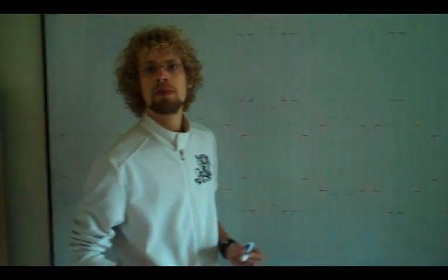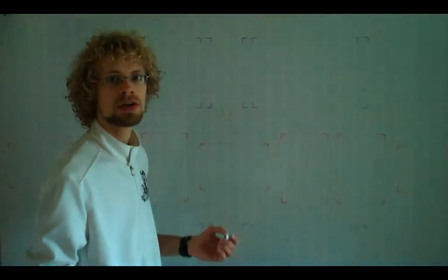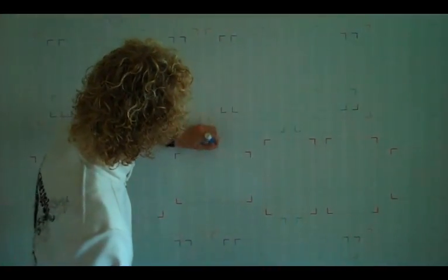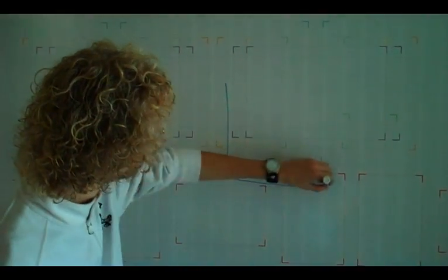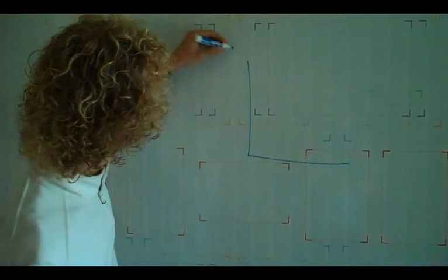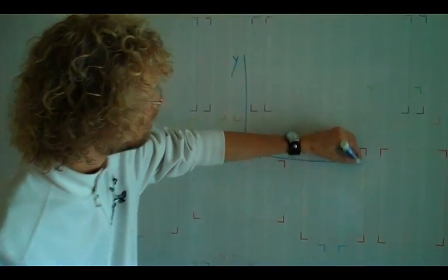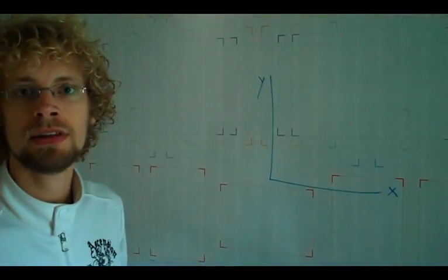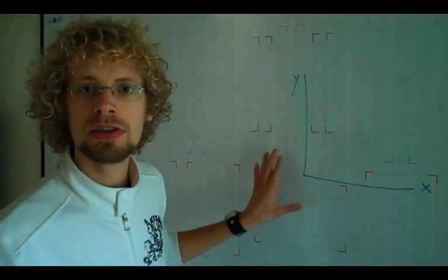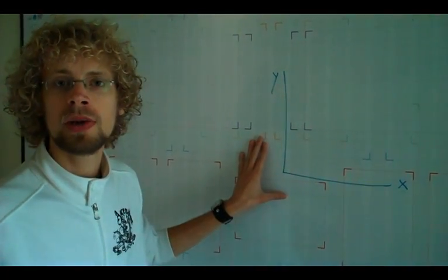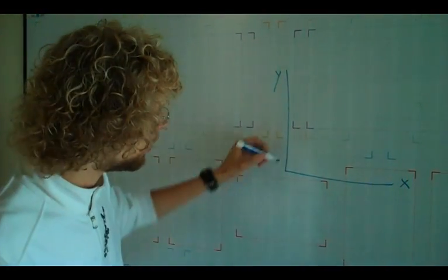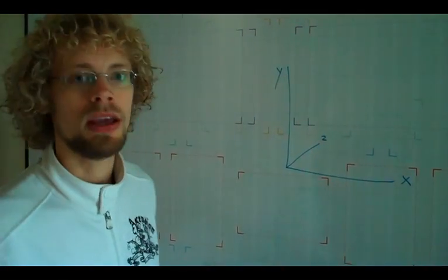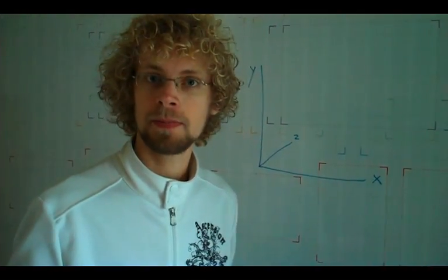Remember this from math class. That whenever your teacher wanted you to do something, he would draw this. An x and a y-axis on a grid. And you were supposed to make formulas out of that. And stuff like that. Well this is school. And school is boring. So let's make it more interesting. And add a third one. And call it z. And now all of a sudden we have game design.